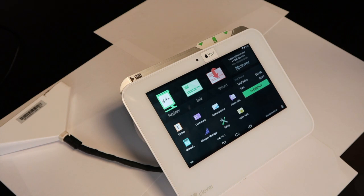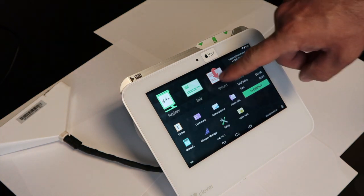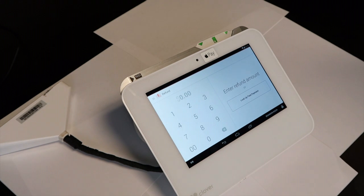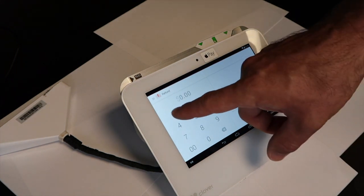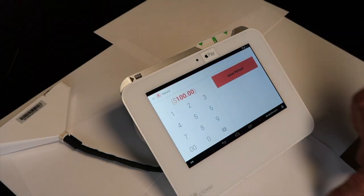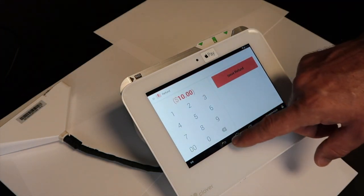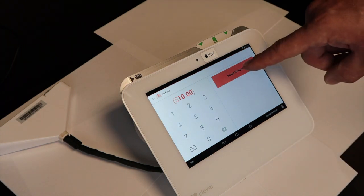Once you're on the main screen after login, you can select refund to do a return. Key in the amount and hit issue refund.